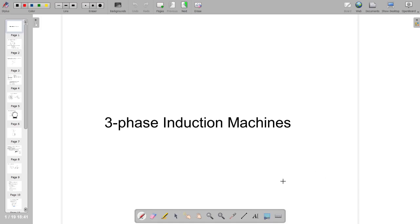Today we are going to learn about the three-phase induction machine. An induction machine is a rotating machine that can either convert mechanical energy to electrical energy or electrical energy to mechanical energy. When the input is electrical energy it works as an induction motor; when the input is mechanical energy it works as an induction generator.